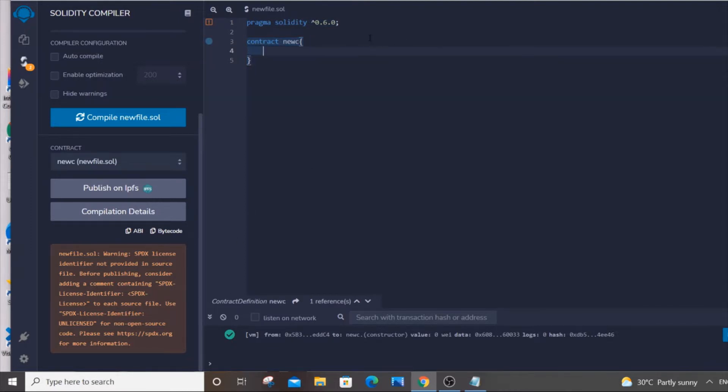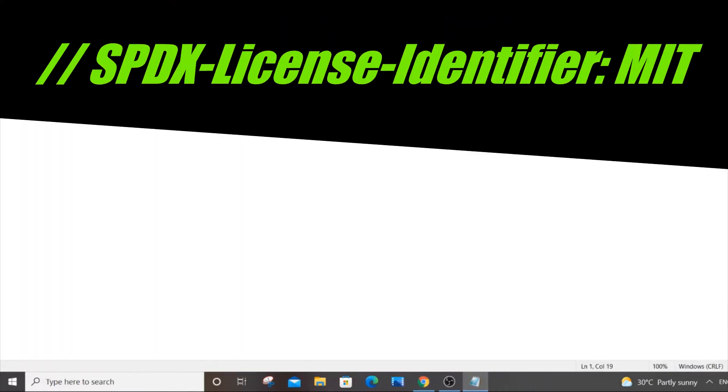The first method how you can solve this error is that you need to include this line, include this comment. Just pause the video and copy this and type it out over here.